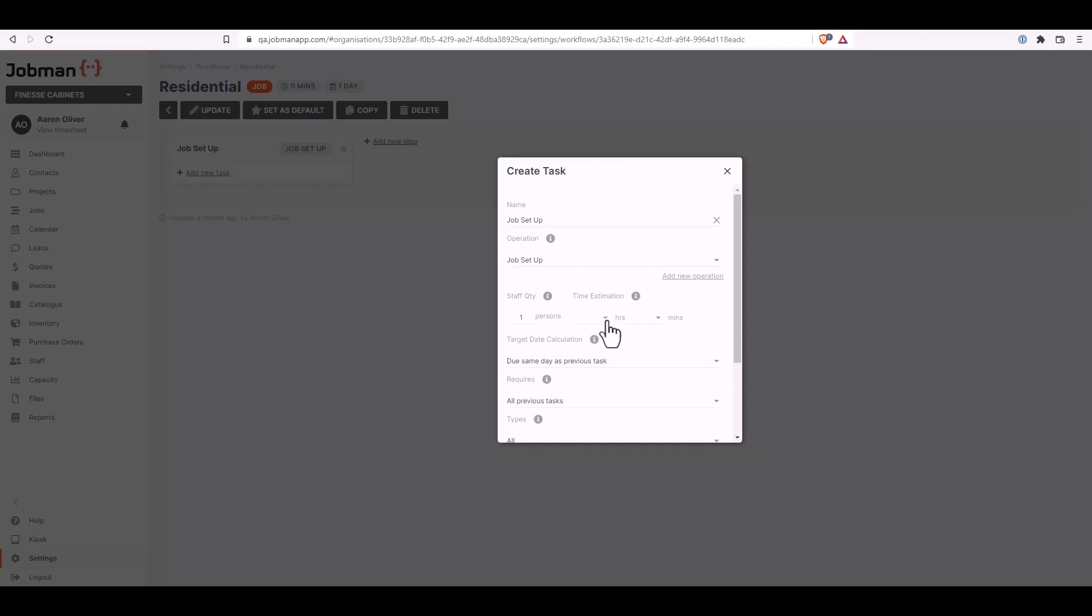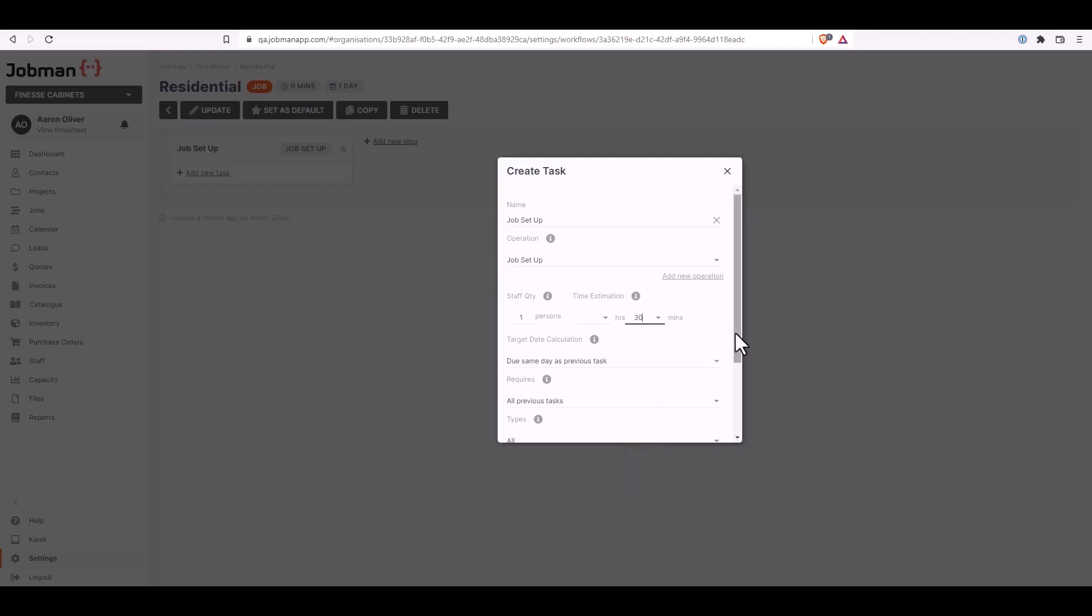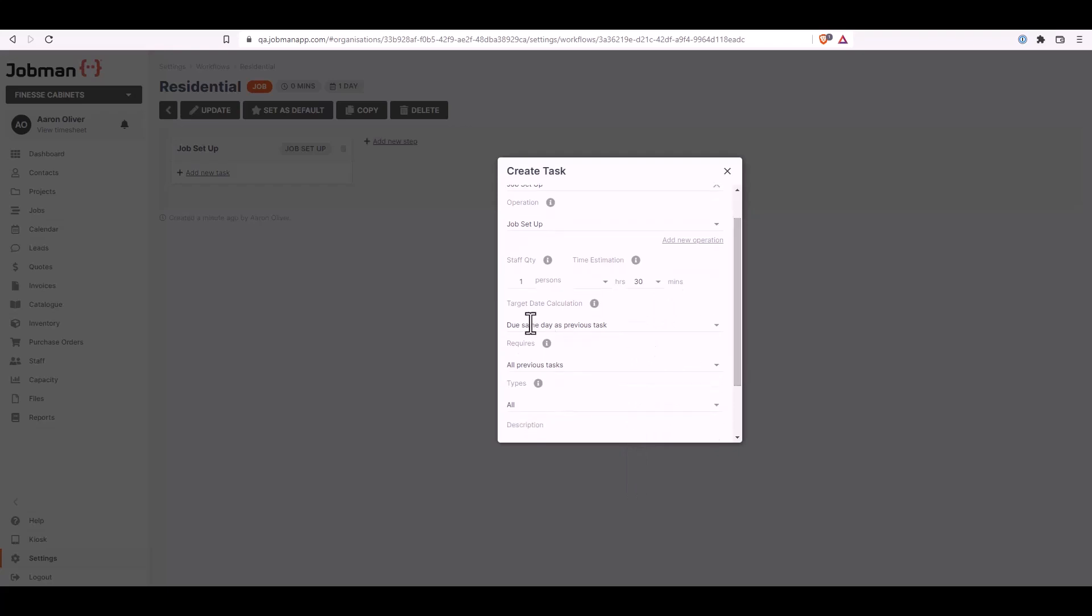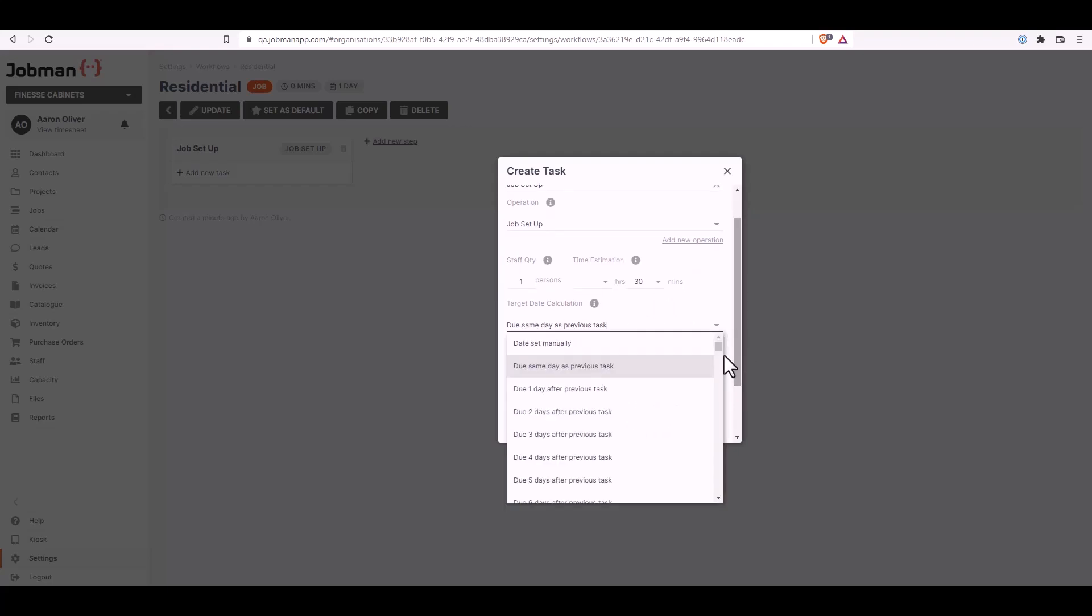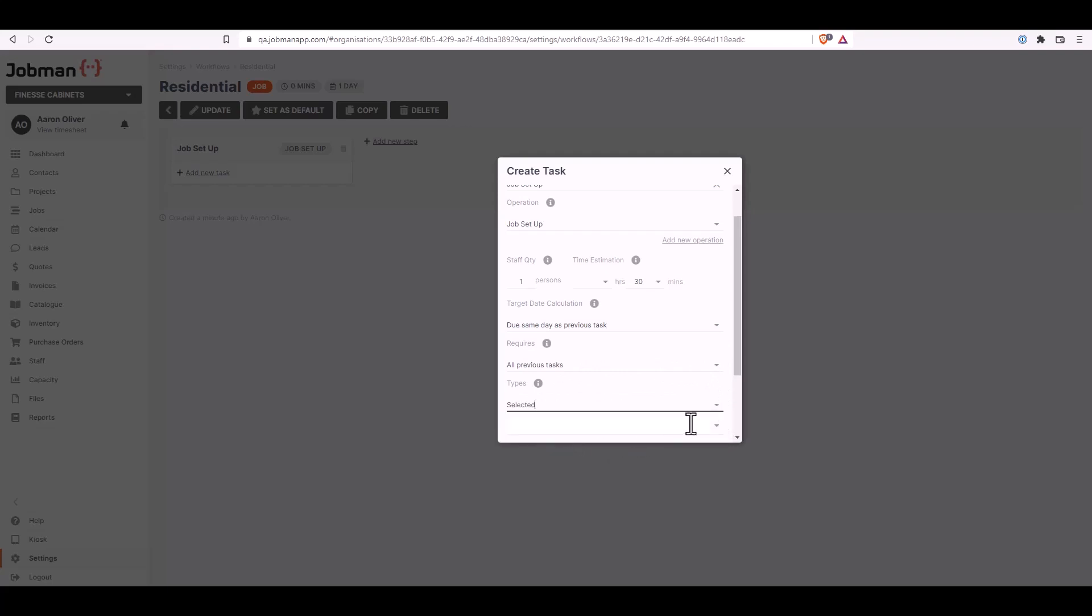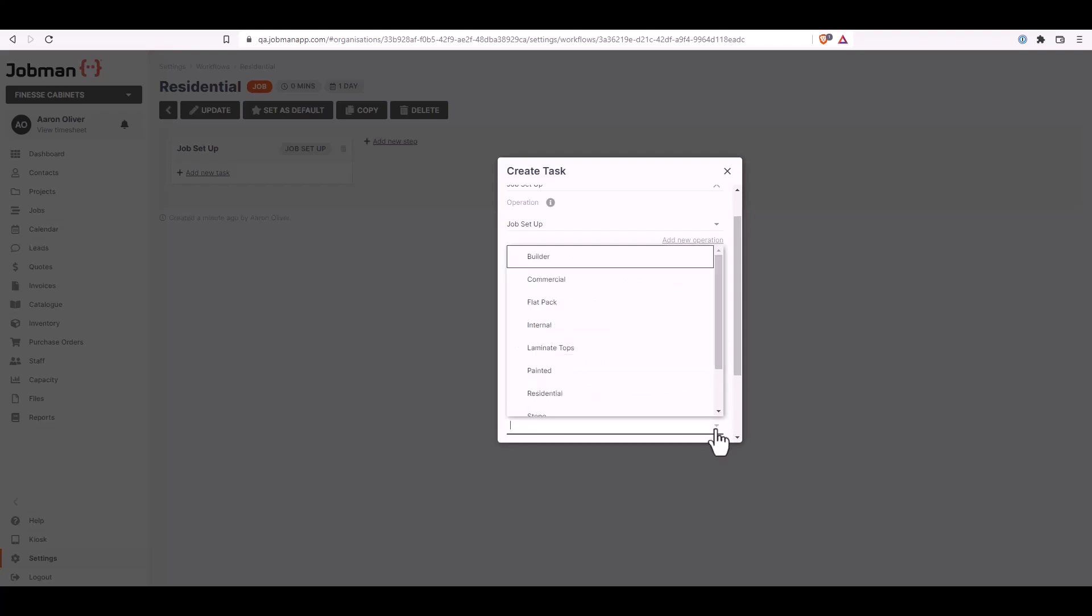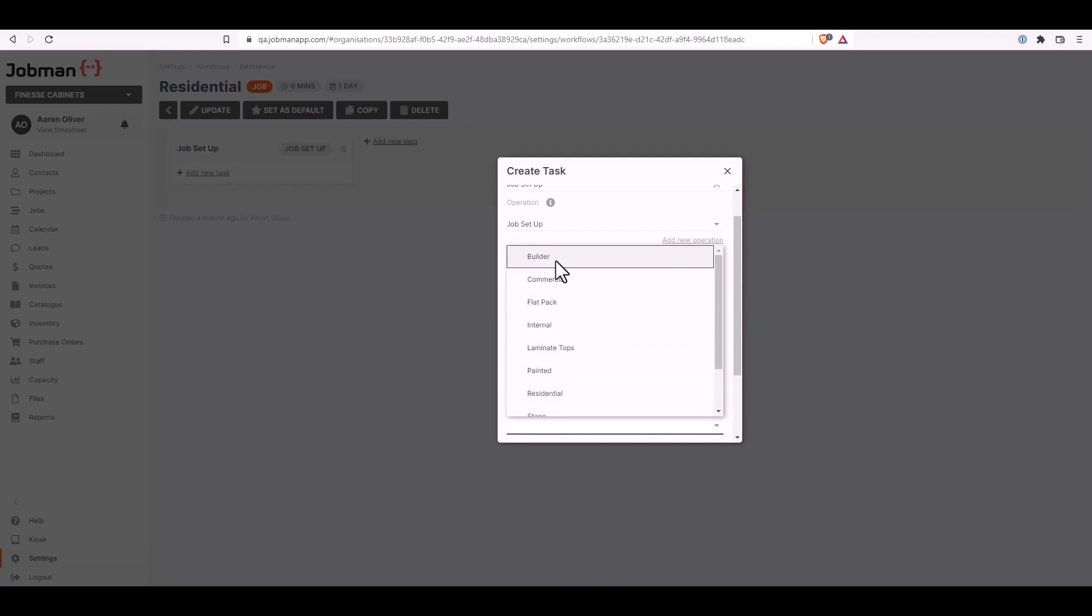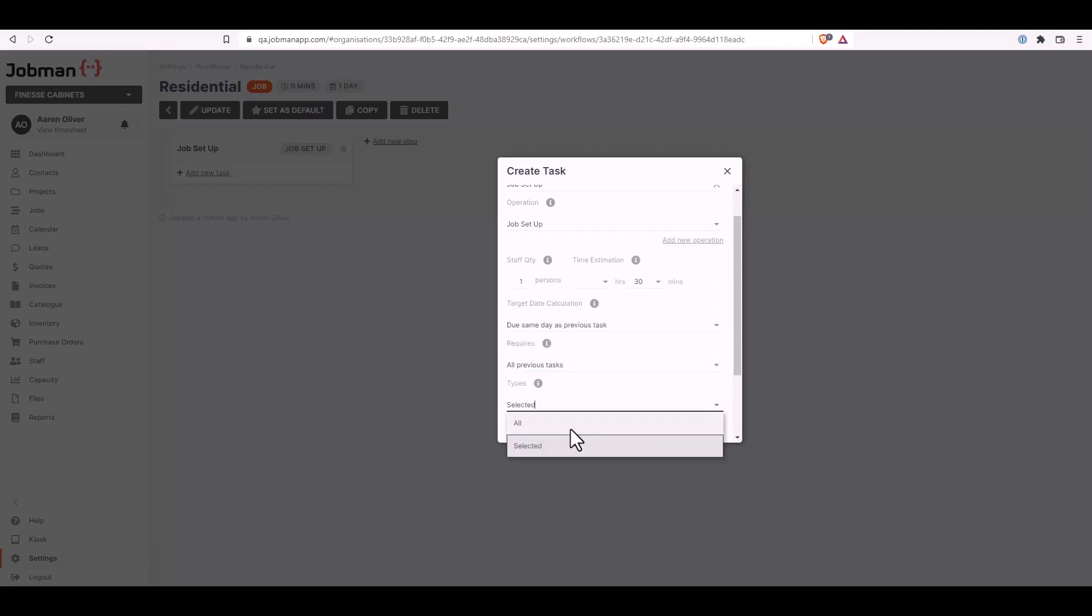Then you can assign or adjust the staff quantity and the time estimation. You can select hours or minutes whatever is required. Target date calculation from the drop down menu here you will have options available. Select the required option for your target date calculation. Requires you can have it as all previous tasks or you can have selected. Underneath you got types. You can go all or selected. If you go selected you can then choose the job types, either single or multiple options for those job types for this task to apply for. Moving forward I'm going to change this back to all for this particular task.